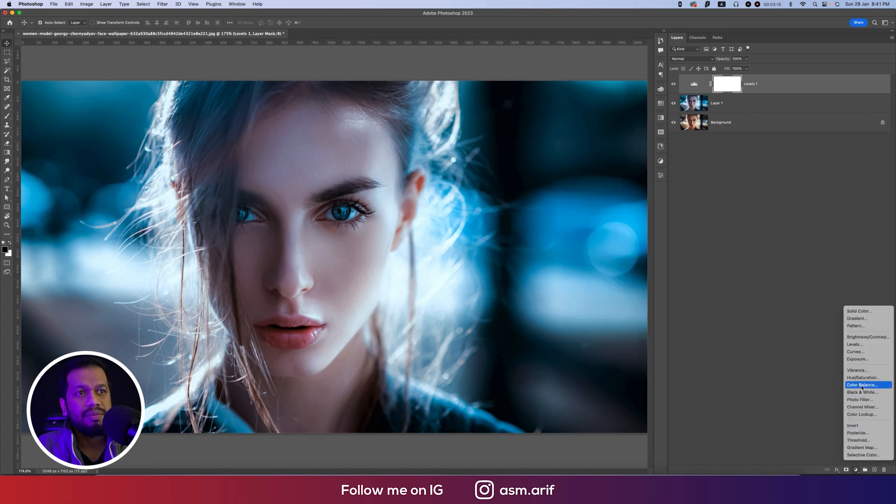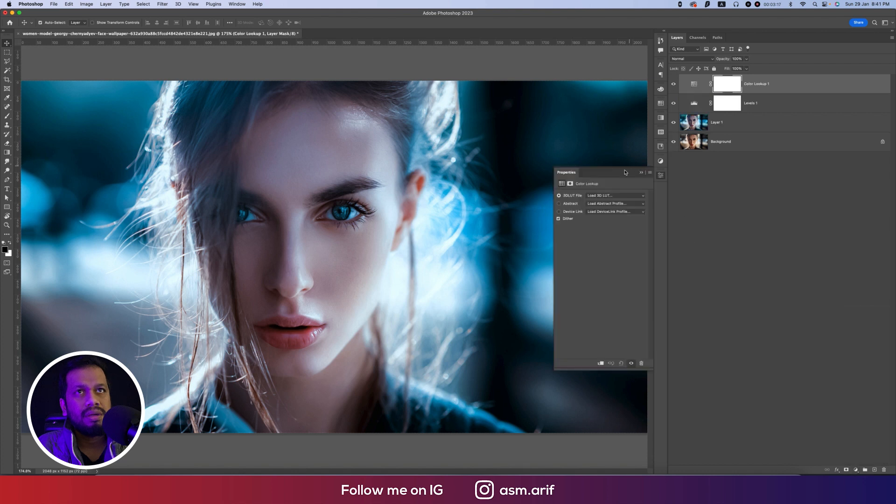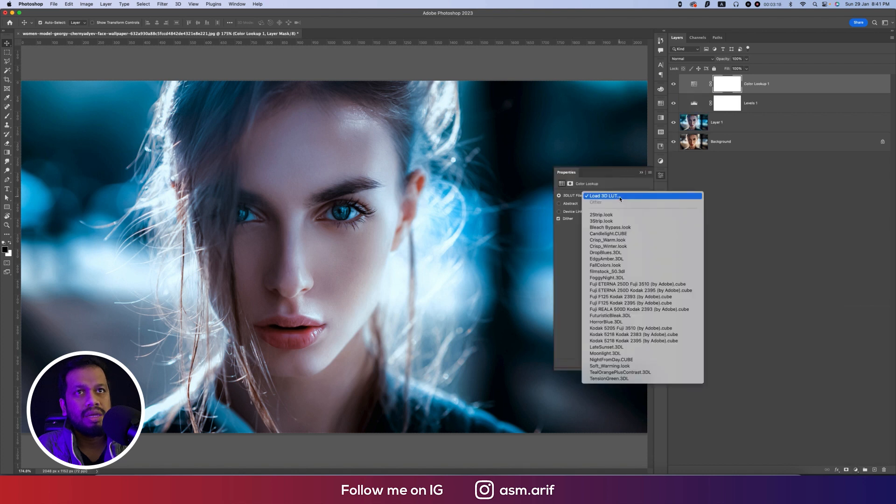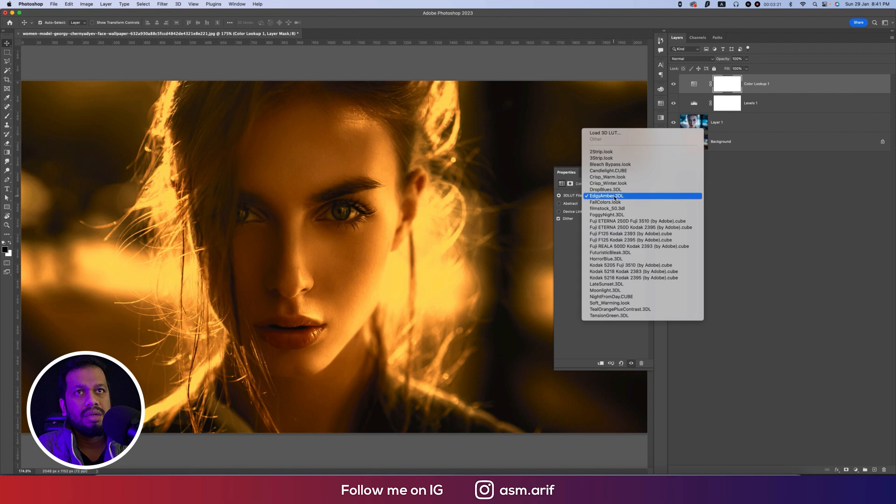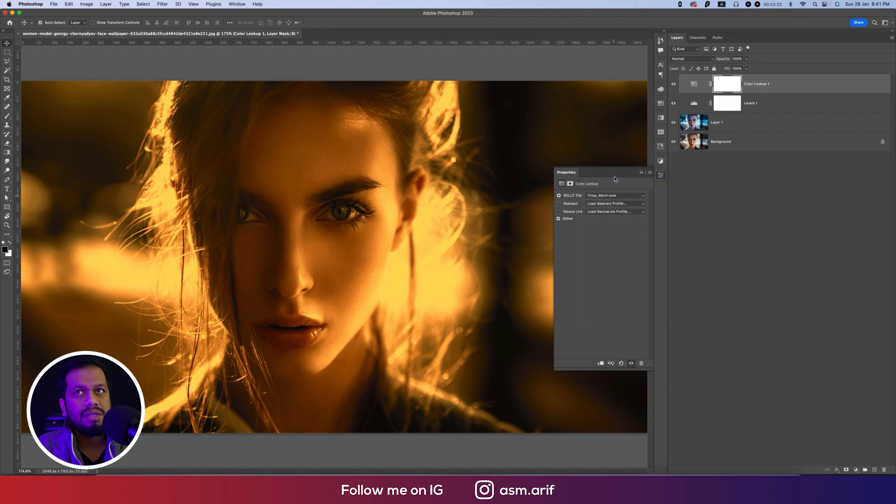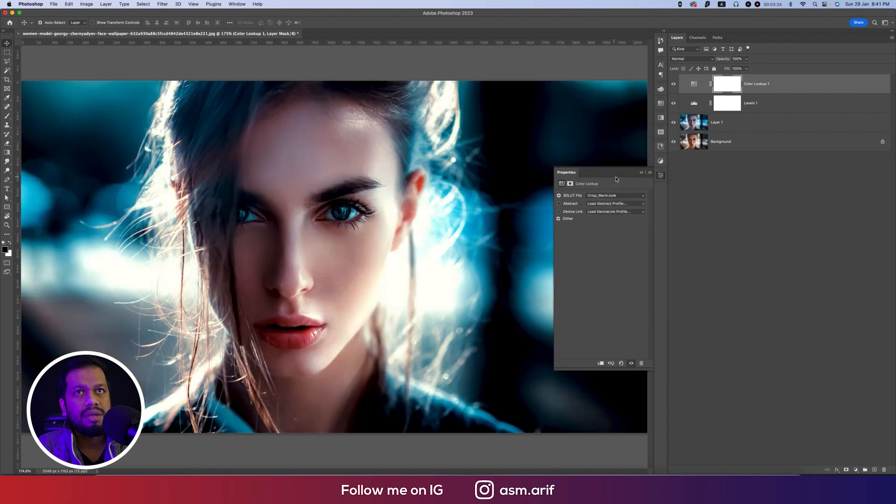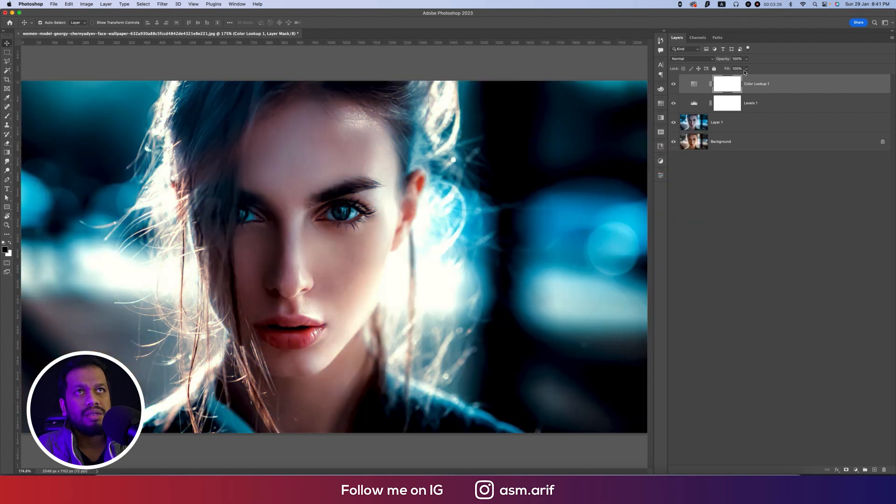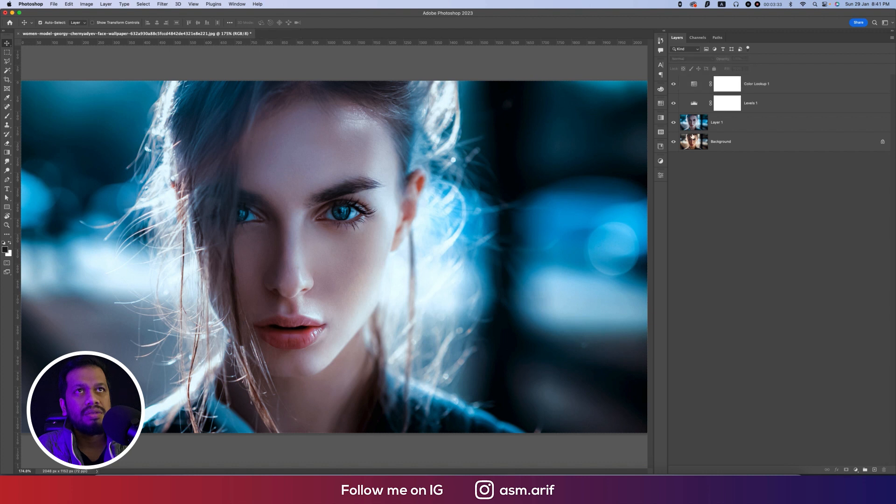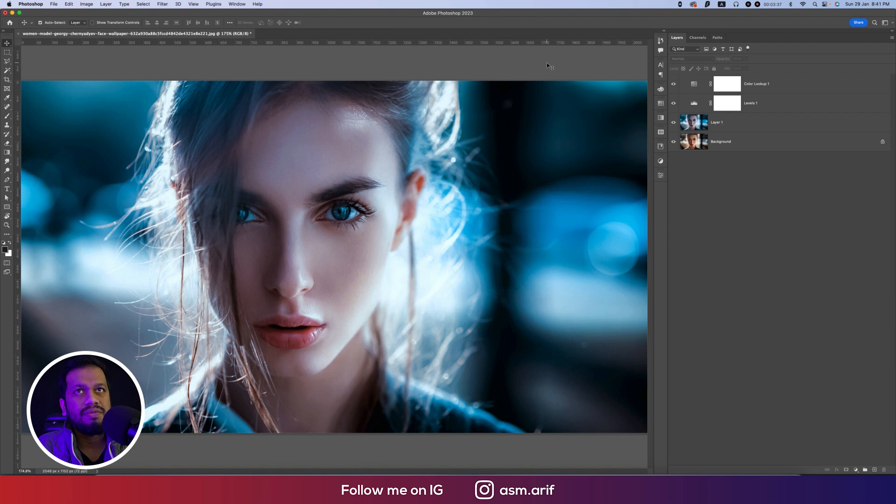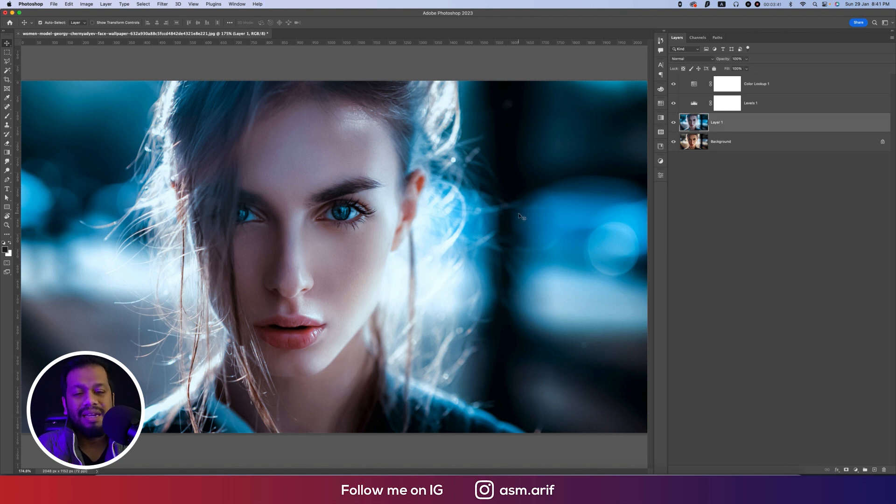And after that, going to the color lookup from here and making the color lookup like this, actually crisp. And changing the fill to 26% and then opposite like that. Subtle change you are getting over there. That's fine, and that is the technique - easiest way to make the photo into a cyber type photo.